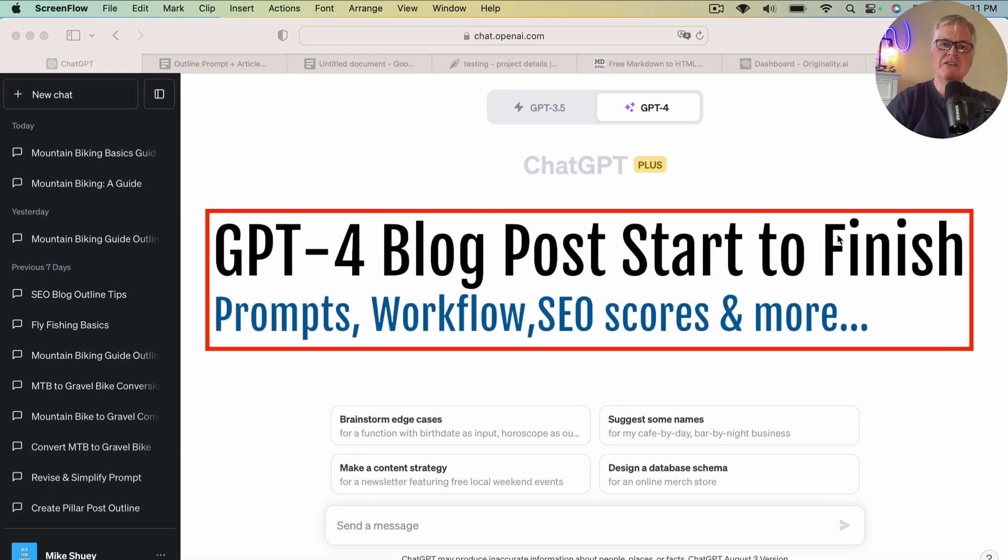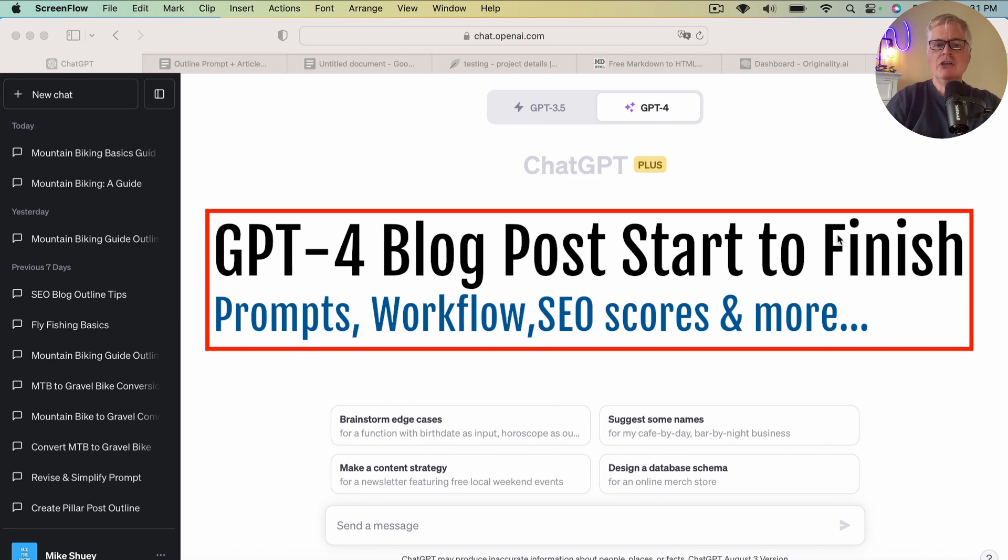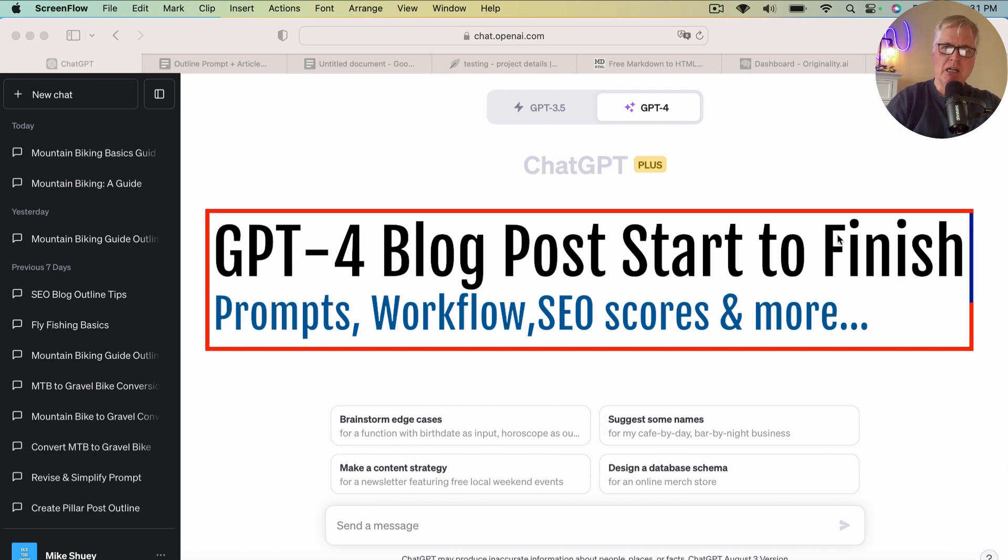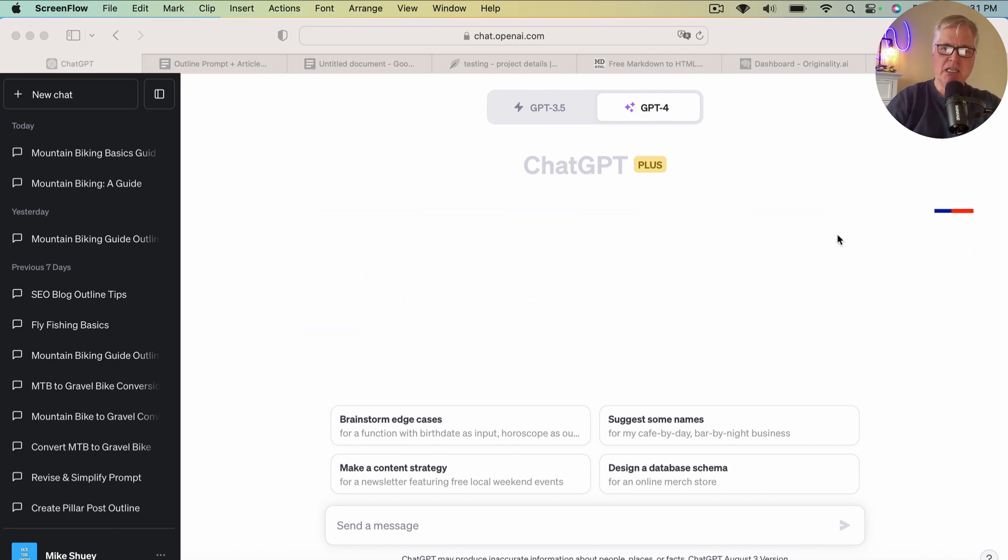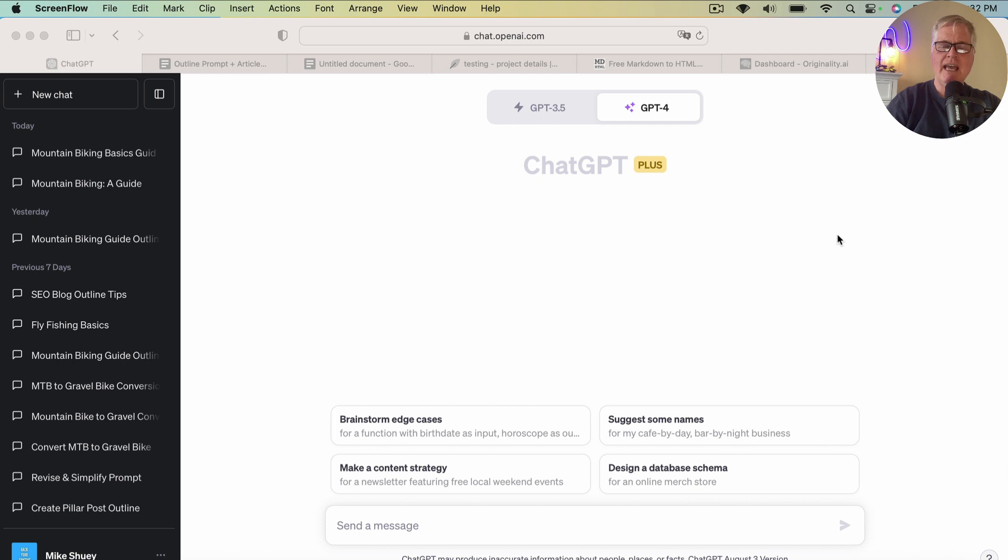All right, hey, in today's video, what I want to do is show you how I put together an SEO optimized blog post using the GPT-4 language model and ChatGPT Plus.